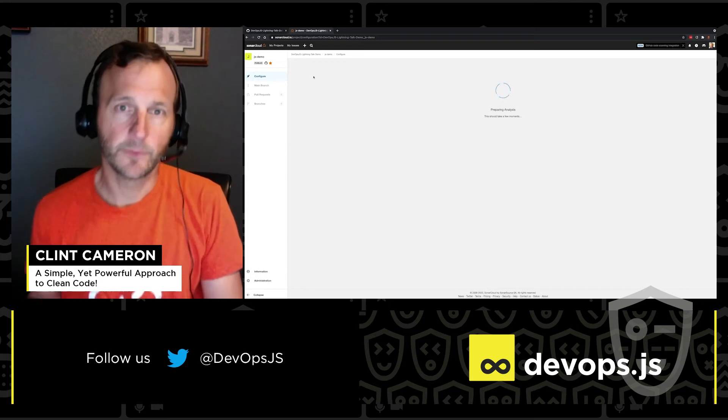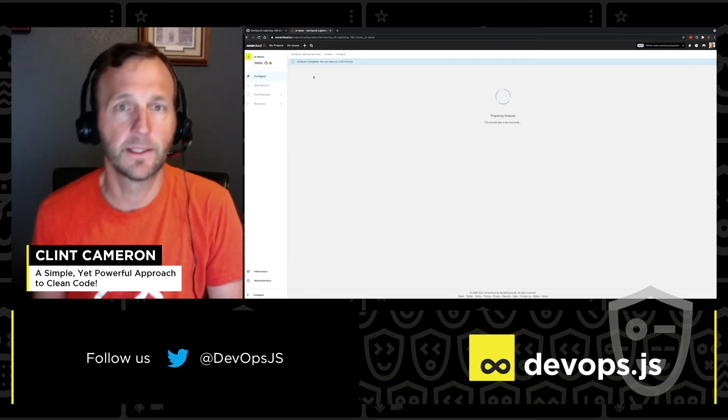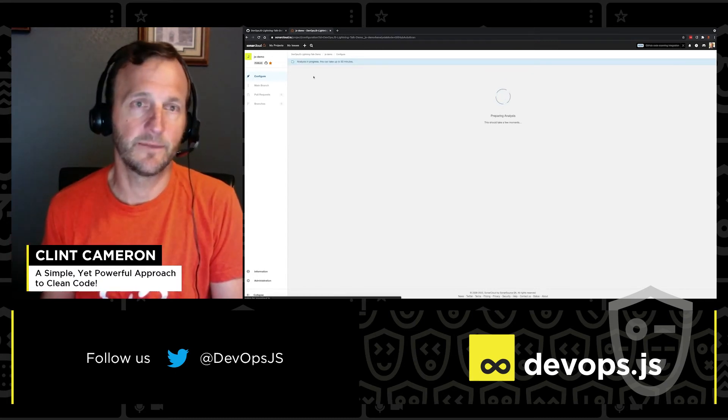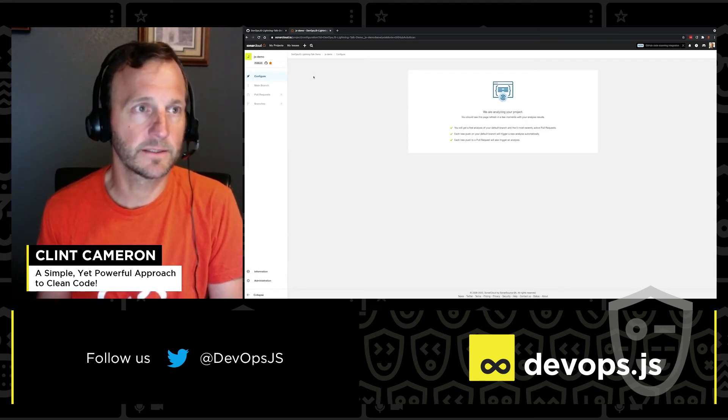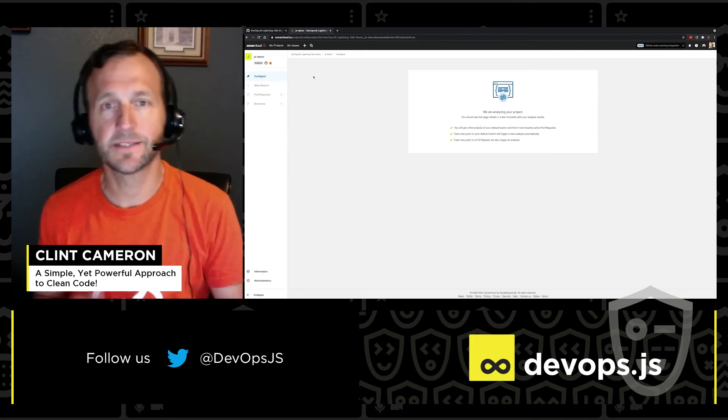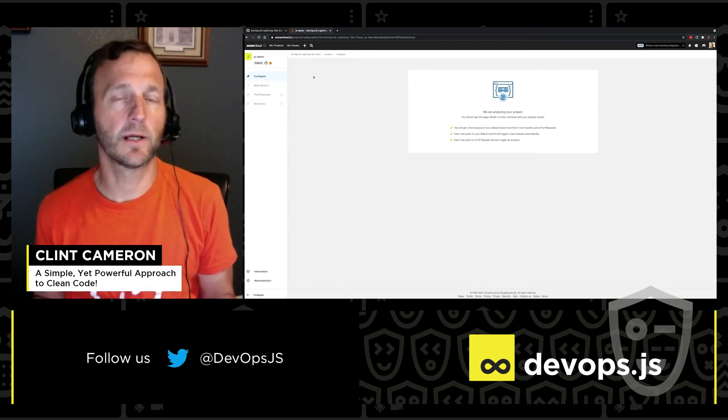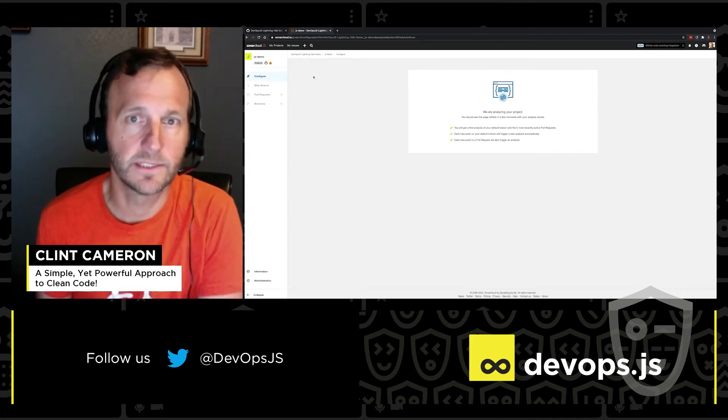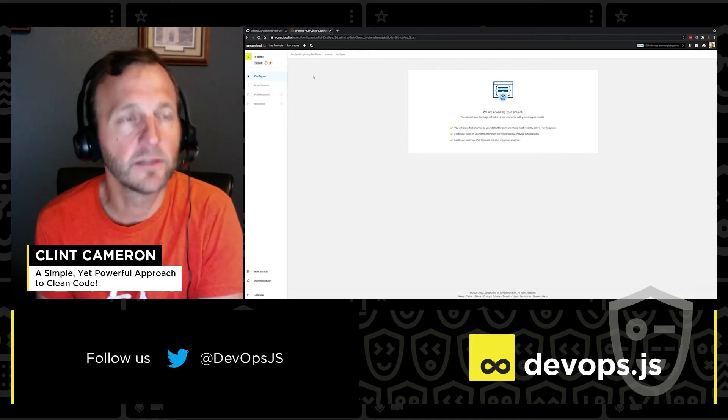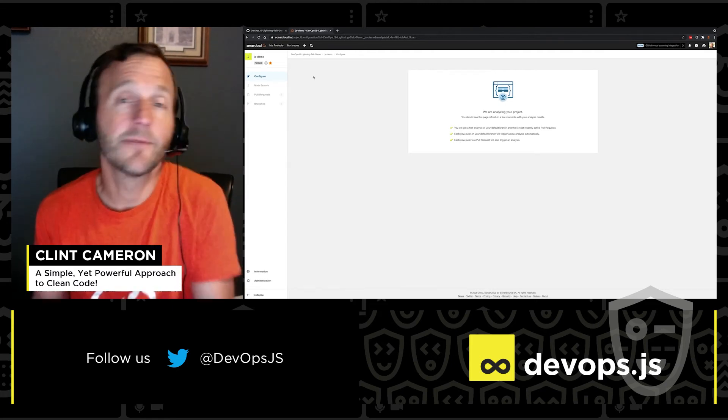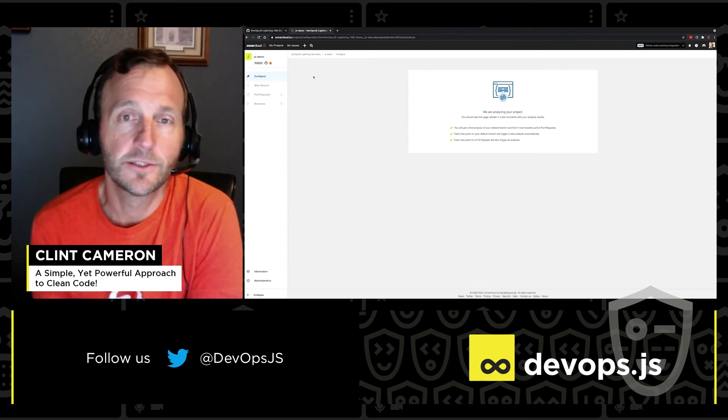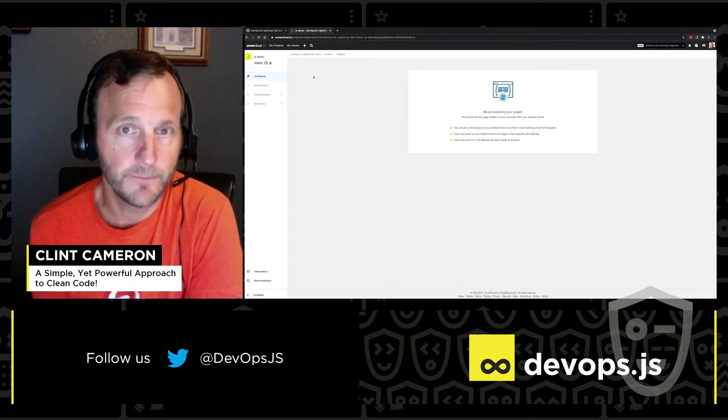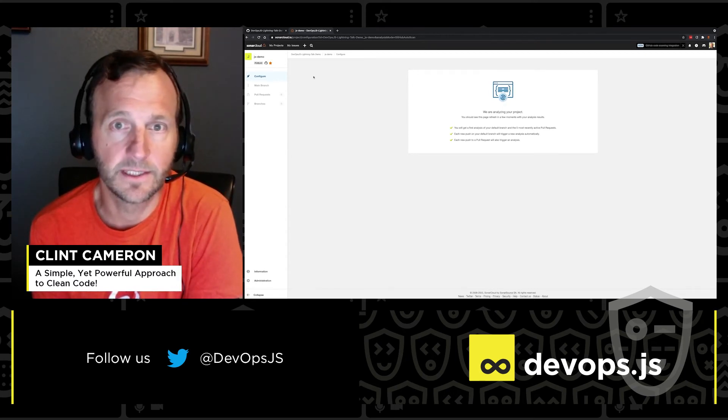Sonarcloud will take care of the rest. It's going to prep for an analysis and then fully run that analysis. Now, depending upon the size of your project, the number of lines of code containing your project, it could take a few minutes for that to run. I only have about seven minutes with y'all. So in the interest of time, let's pause and pick things back up once the analysis is done.